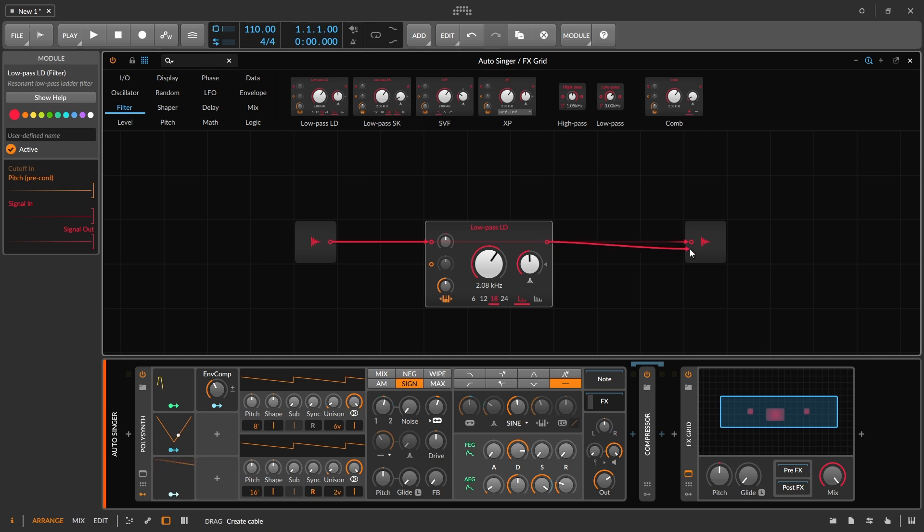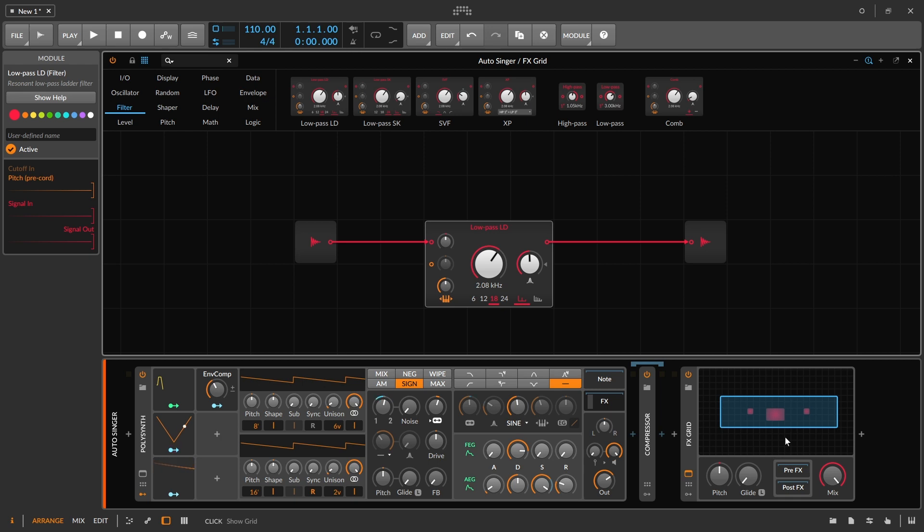So we'll use this one here and then we'll go ahead and just connect it up. And it's really as easy as that. So we now have this filter connected to this instrument. Well, it's outside of it, but we can bring it in and I'll talk about that in a second.